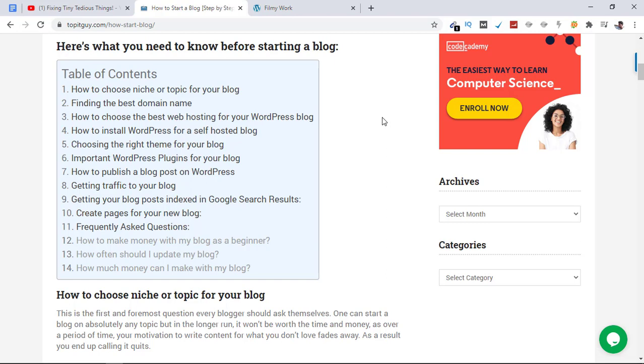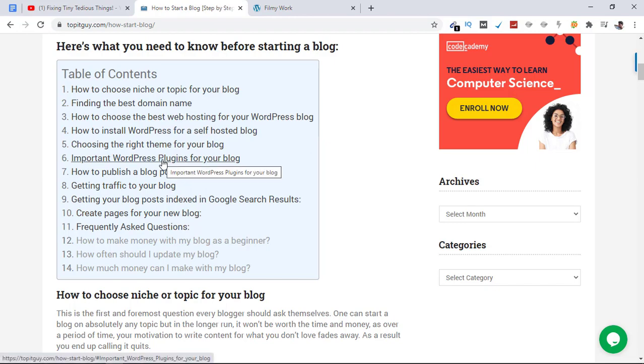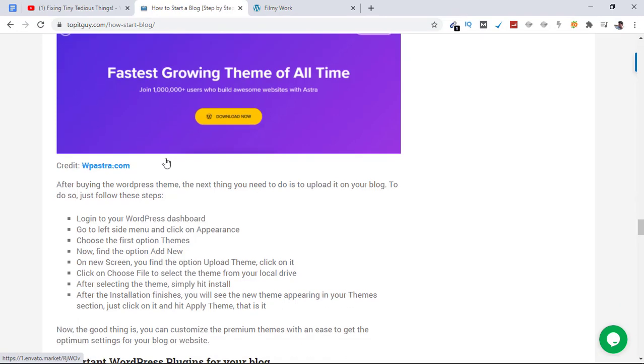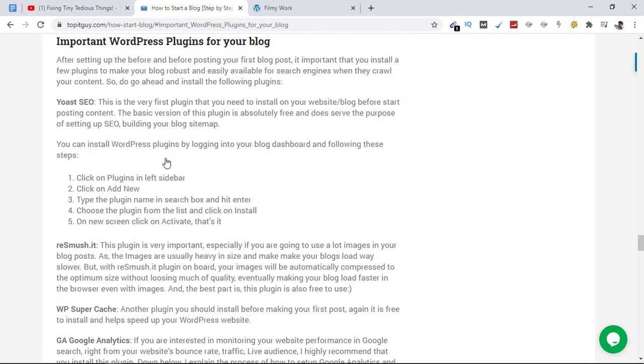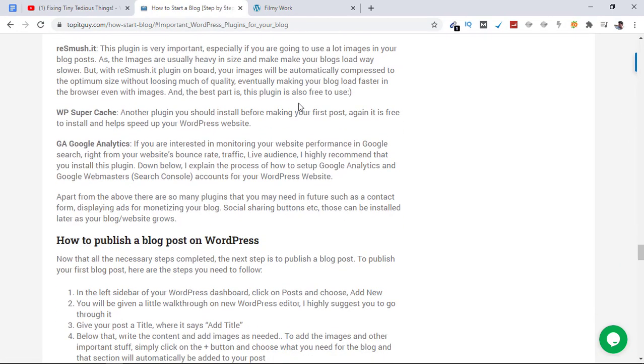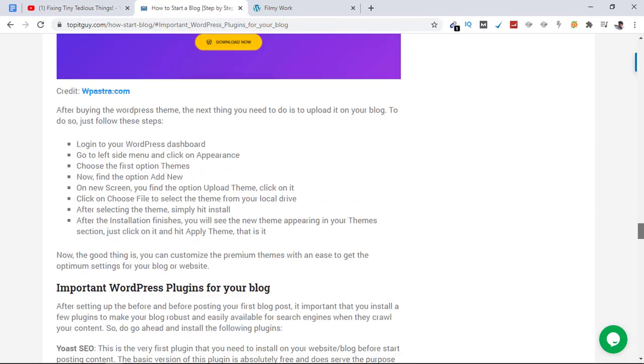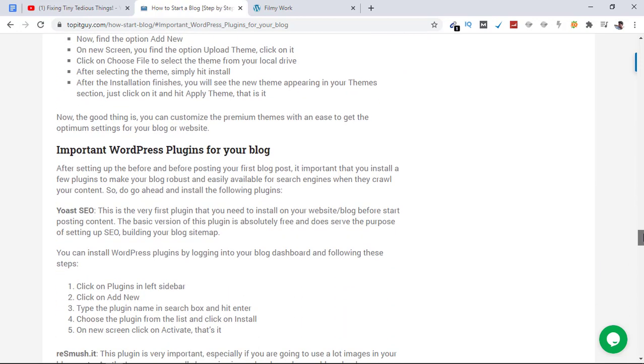For example, if you're only interested in how to download the plugins that are important for a new blog, you can click here on Important WordPress Plugins. Here are the plugins I've explained: ReSmush.it, WP Super Cache, GA Google Analytics, and Yoast SEO.